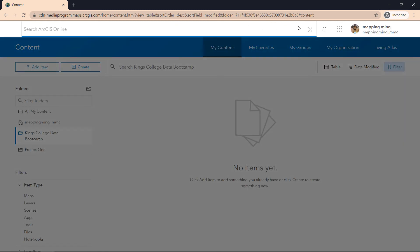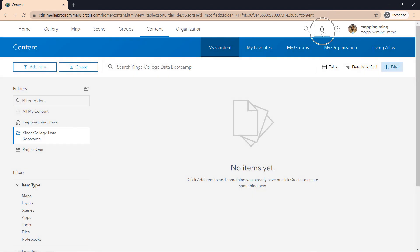Before I get into any mapping, I want to show you that there are also search capabilities that you can do within your own account, so search for a particular file you might have created or within the ArcGIS Online cloud platform, so what other people from different organizations have done. You also have a notification button when you're invited to a particular group. This is where it will trigger and indicate to you that you've been invited.